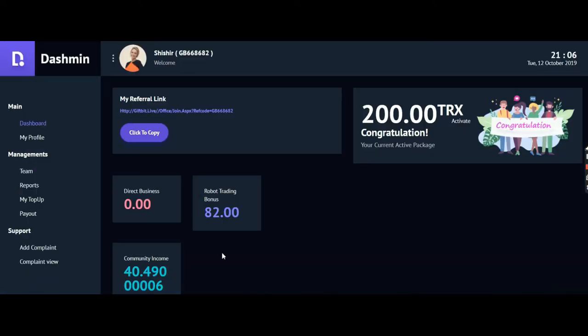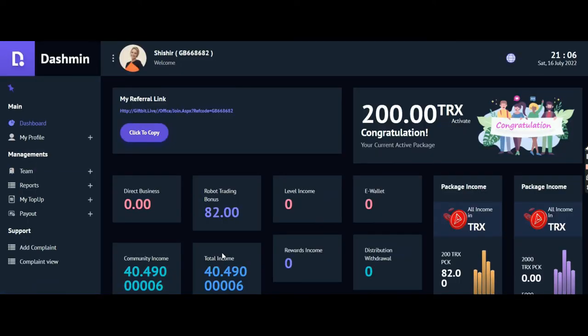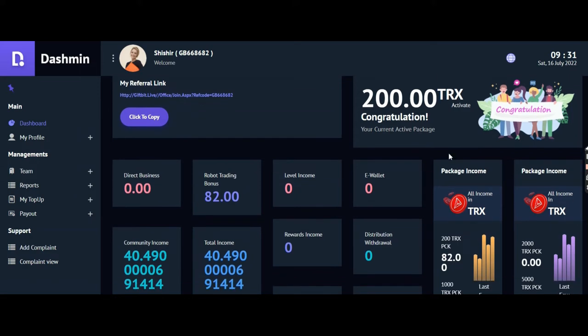They have different processes according to different plans. You can see that I have started with 200 TRX. In the next video I will explain the percentage on each deposit amount.